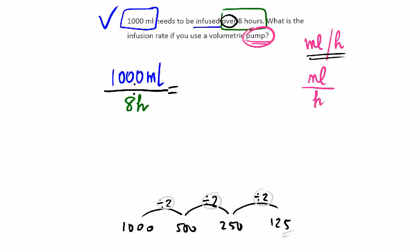If we wanted to estimate without actually doing the real calculation like this, we could change that 8 to a 10 and say we have 1000 mils divided by 10 hours. Just an estimate, not the full answer. So what happens here? Well, how many tens into a thousand? 100. Cancel the zeros off. So our estimate would be 100 mils. Here we got 125 and here we got 100.